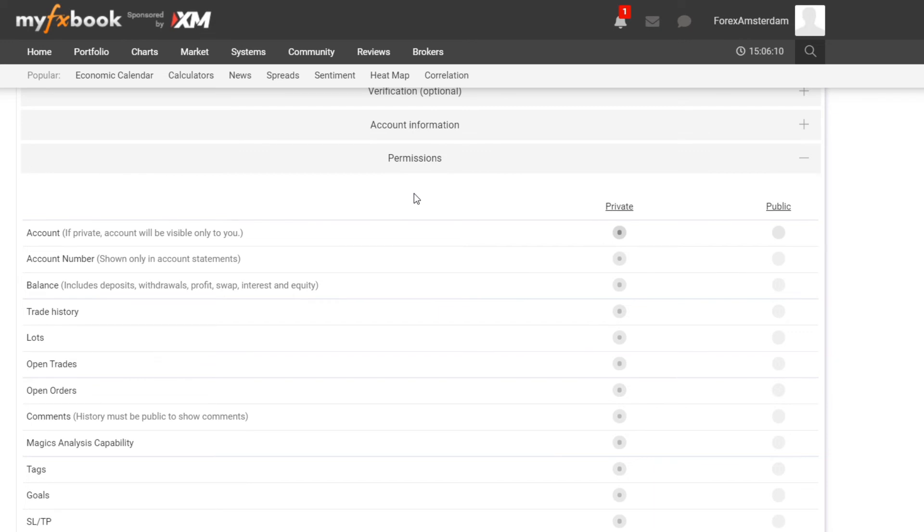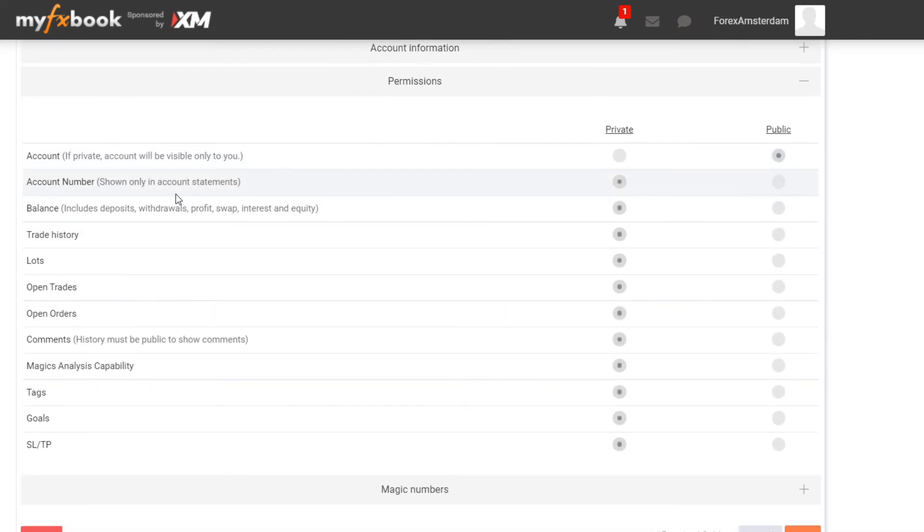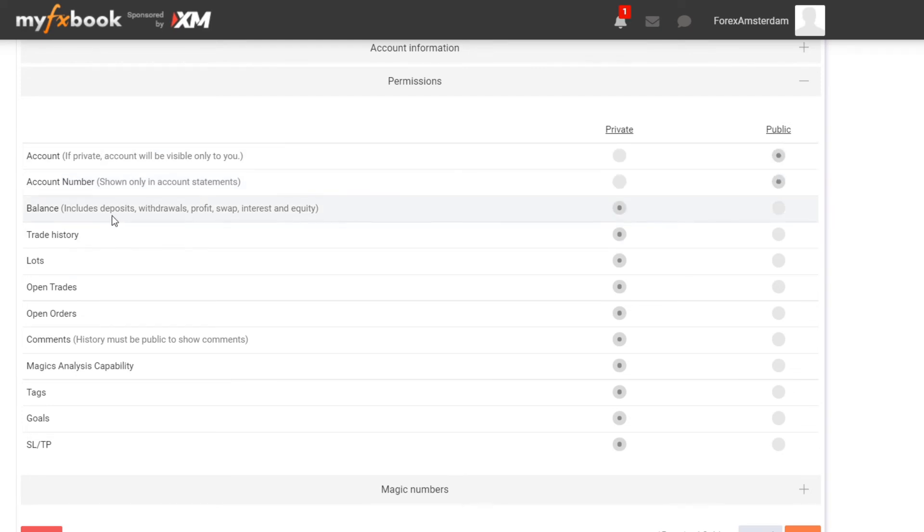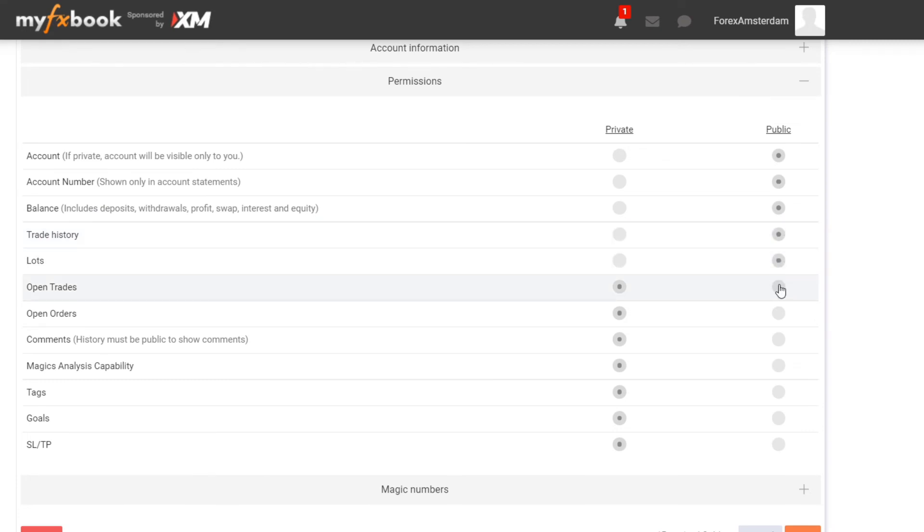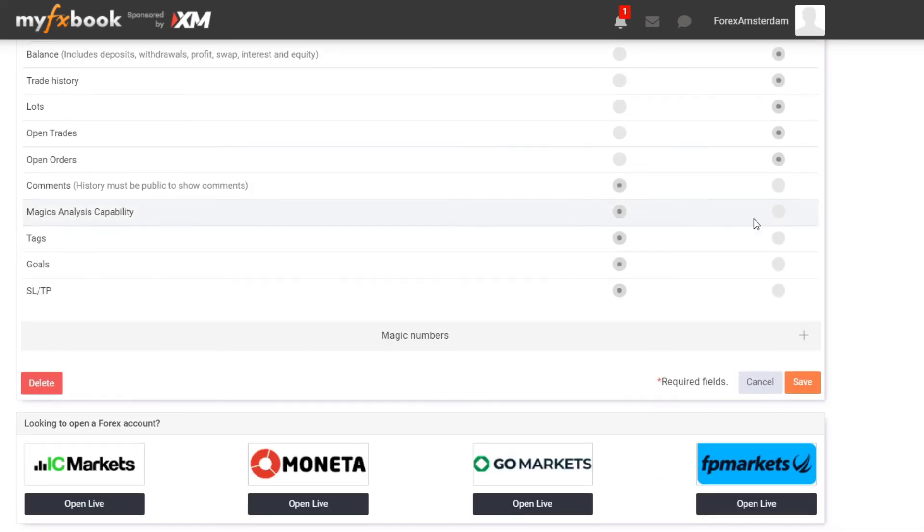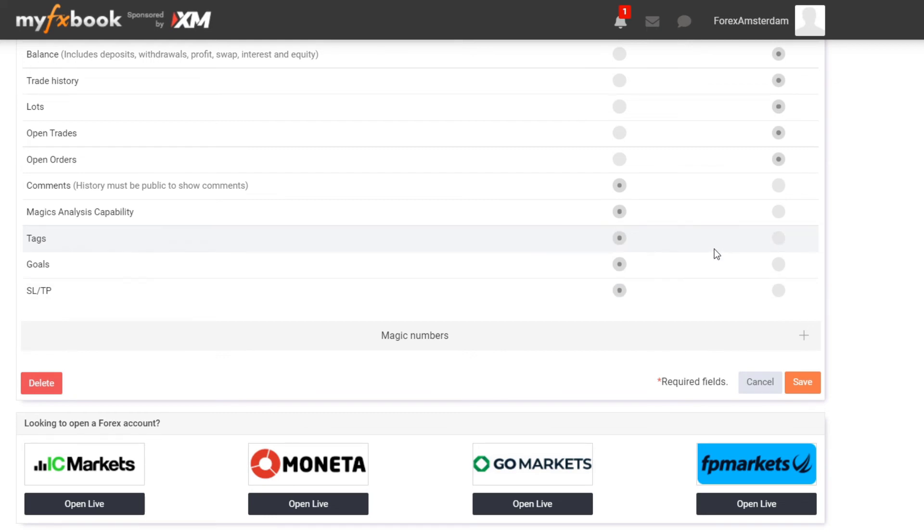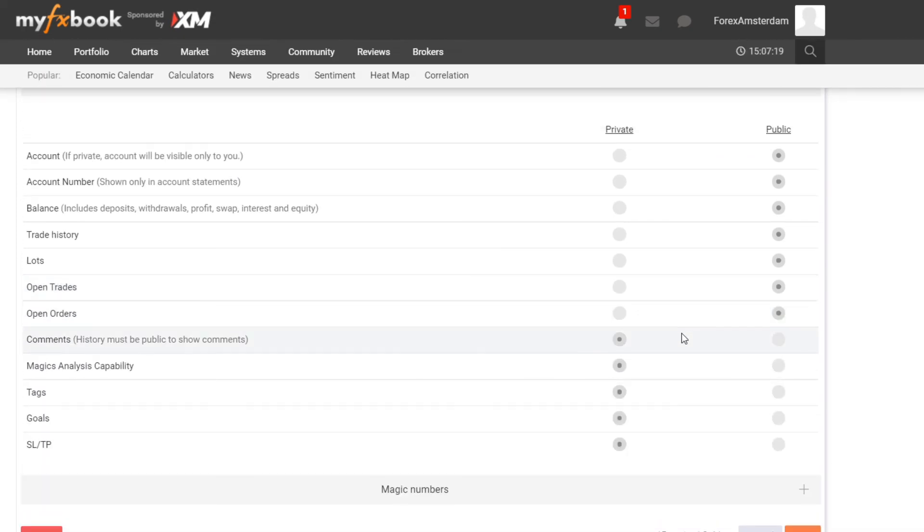That's why we are using MyFXBook. So I click on Public. Over here I can select if I want my account number to be private or public, for now I click on Public. My balance is also something that I want to share with other people. Trading history is fine by me, lot size is also fine by me, open trades, open orders, comments it's not really necessary, tags, goals, not really that necessary in my opinion. Stop loss, TP, you could choose for that.